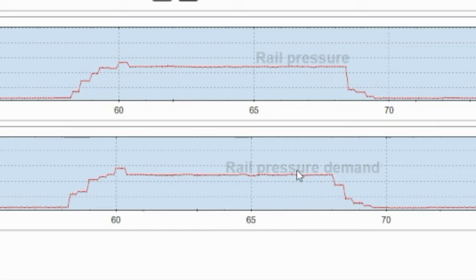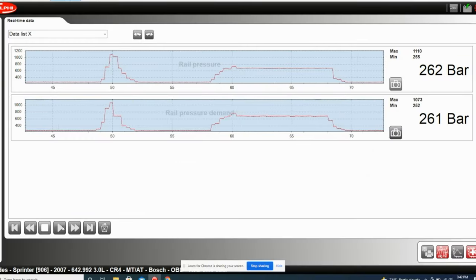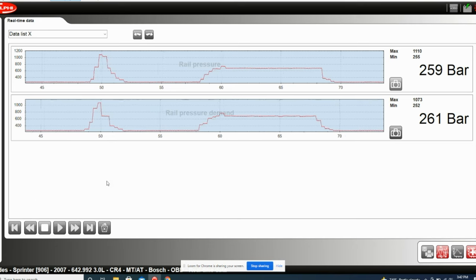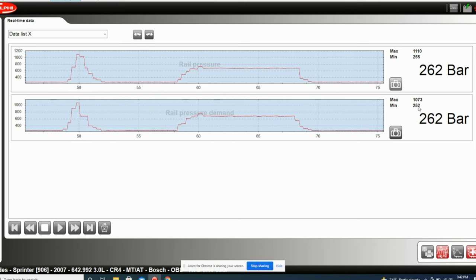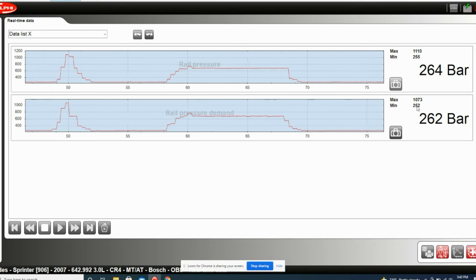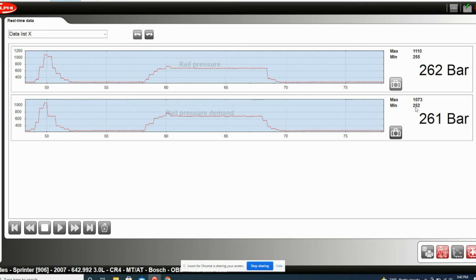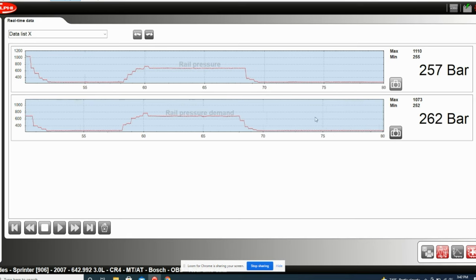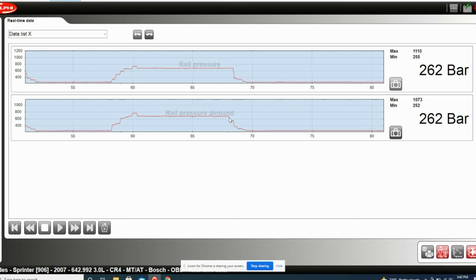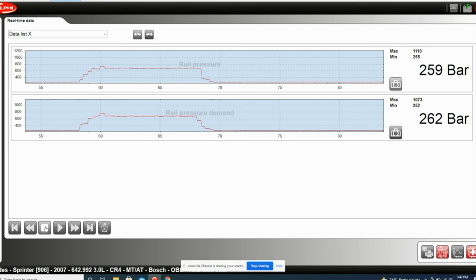This indicates we likely have some healthy injectors, and not only that, but we also have a reasonably good relief valve. Essentially, when the pressure is built up in the rail, there's really only two ways out: one is through the relief valve, the other is through the injectors. Given that we are able to maintain a high pressure suggests that both those components are in fact in good shape.